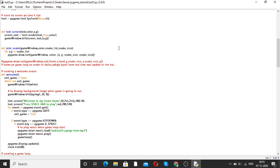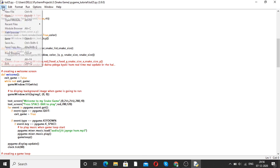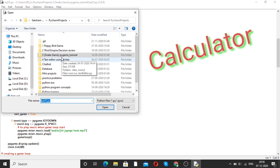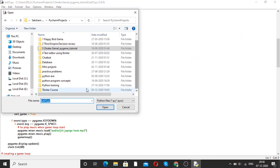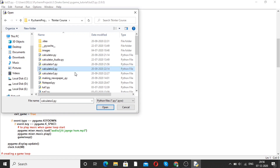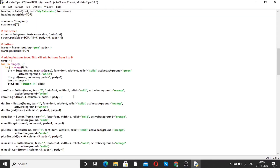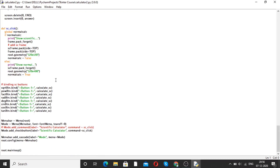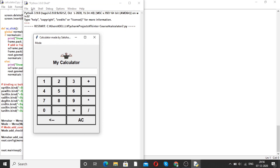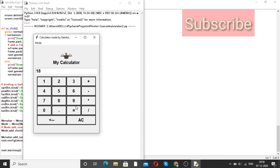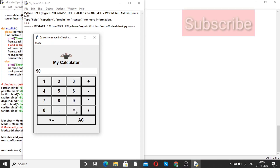Now moving forward to our next project, that is a calculator. Here you can see the calculator. I will open this file — this is the code for the calculator. I am using the Tkinter module. When we run this program, we will see an interface like this. This is how you can make software with the help of Python. Suppose 12 plus 6 — you get the output 18. If you multiply it by 5, you get the output 90.